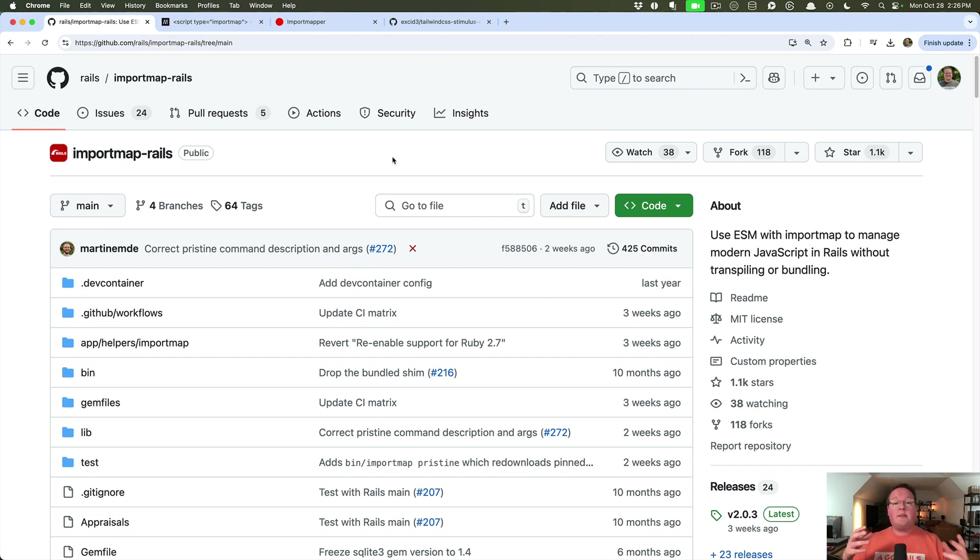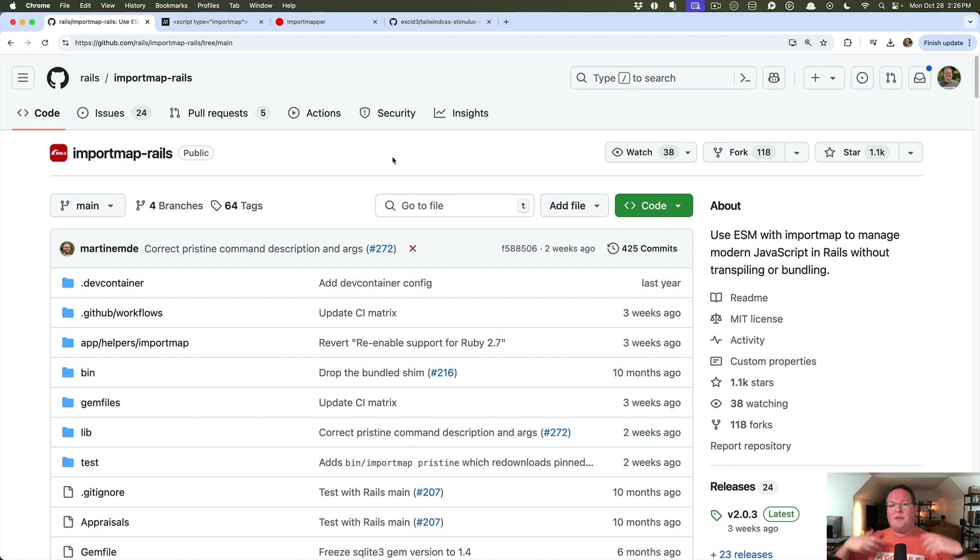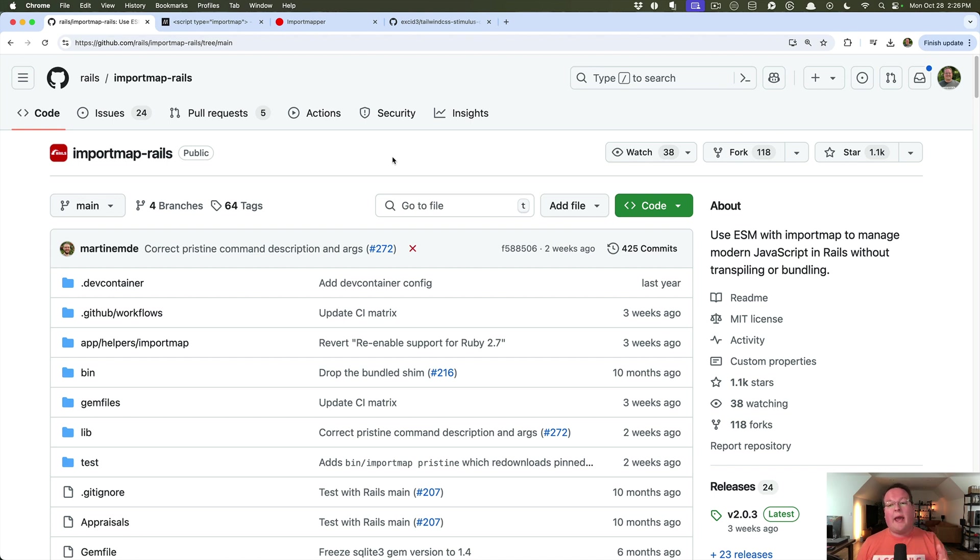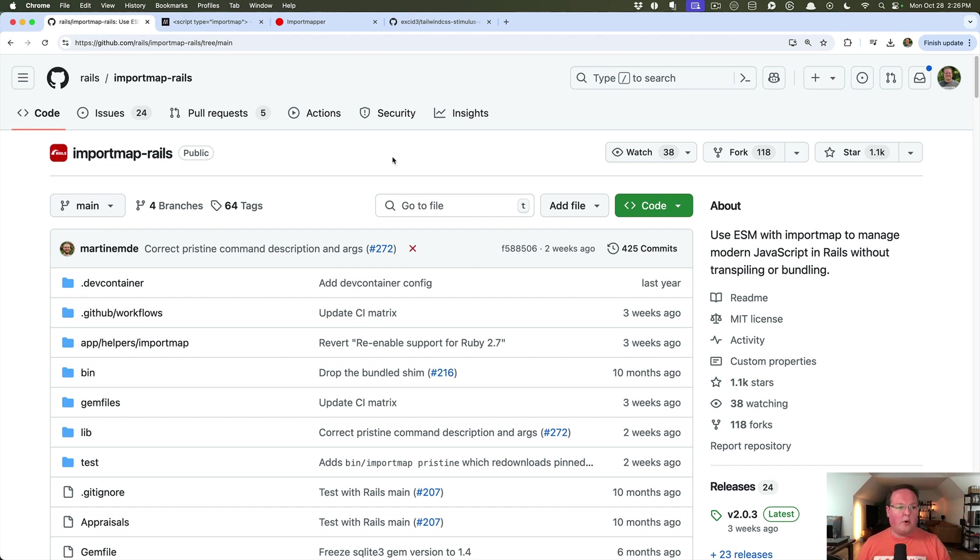We're going to set up an import map from scratch so you can understand how this works, and then we'll talk about how Rails adds to this to make it better integrated with Rails, the asset pipeline, and handling your CDN loaded packages from NPM, for example. So let's dig into import maps themselves.